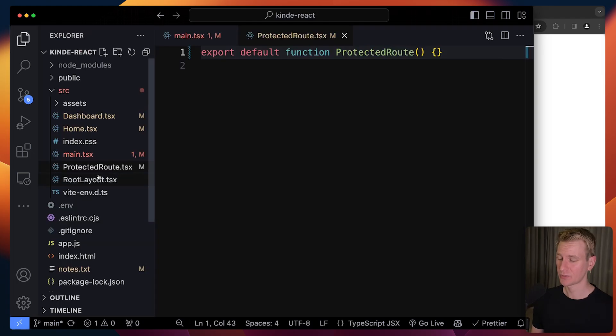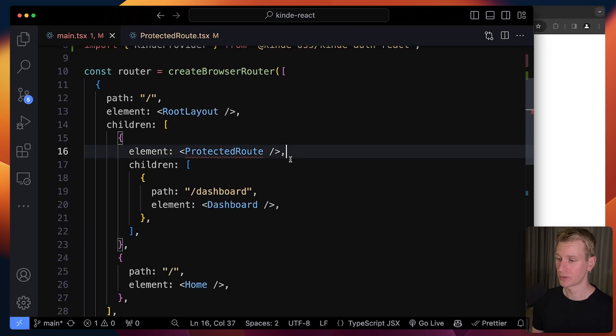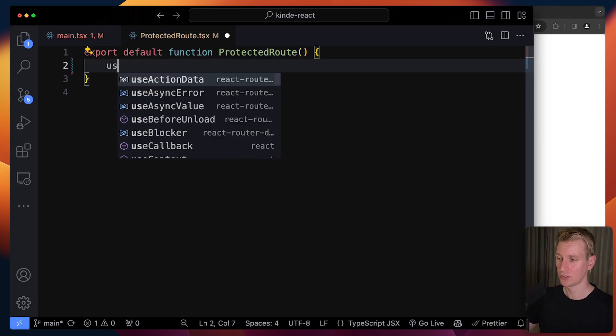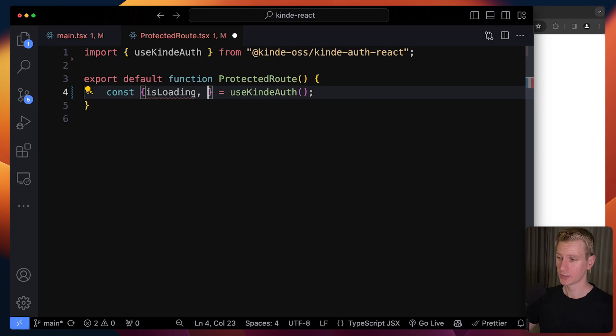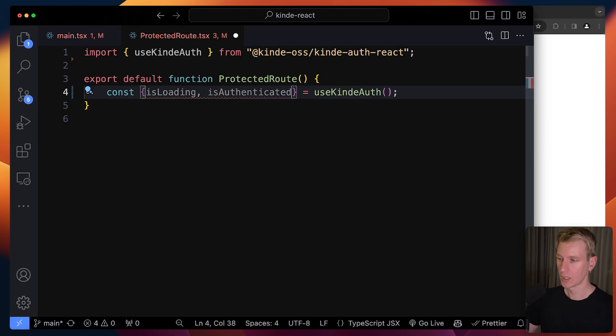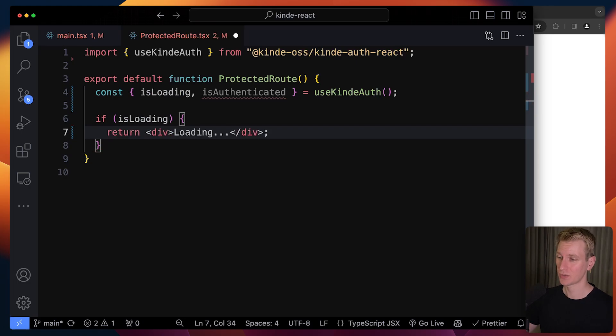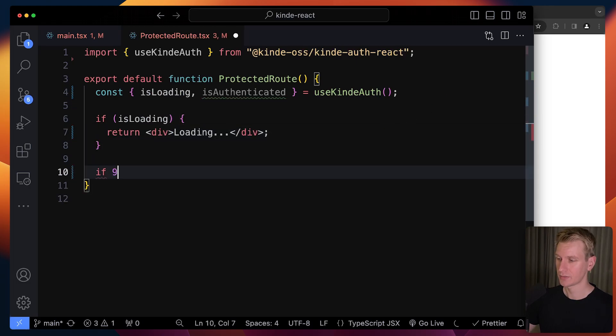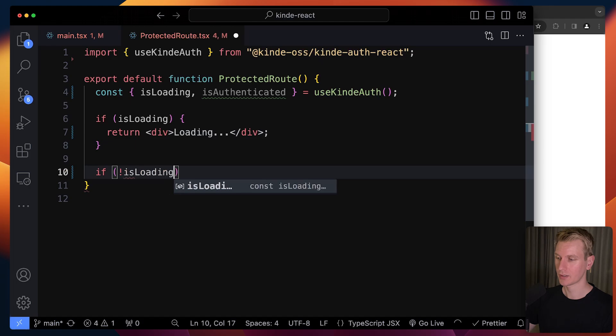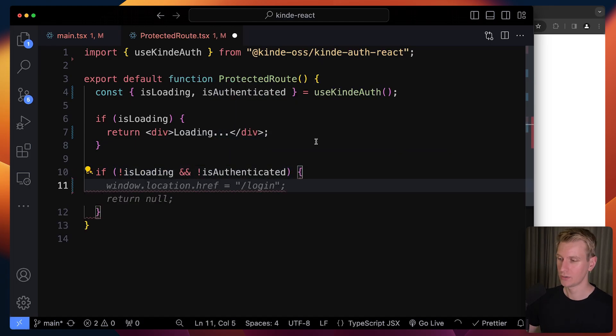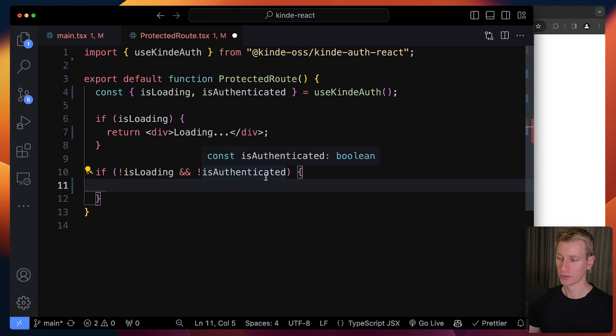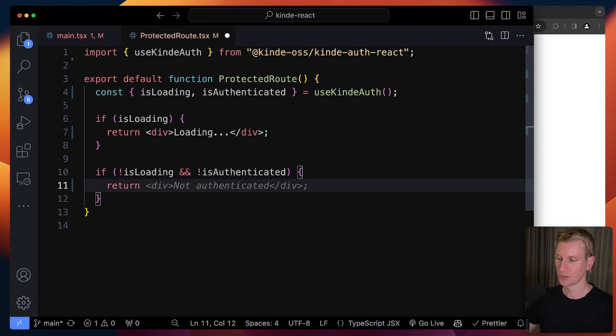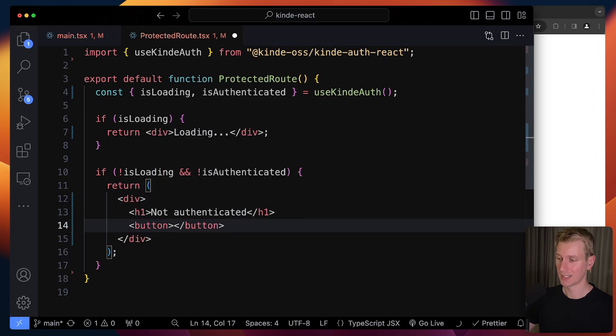In here we can do a quick auth check. I already created a Protected Route component - it's currently empty, but this will render before we try to render anything as a child. We can use the hook from Kinde which gives us loading and isAuthenticated. Initially, if it's still loading, if Kinde doesn't know yet, we just want to render a div that says loading. After loading, if it's not loading anymore and the user is not authenticated, we need to make sure the user does not get access. We can let the user know they're not authenticated and render a button so they can log in using that login function from the homepage.